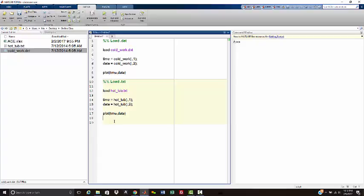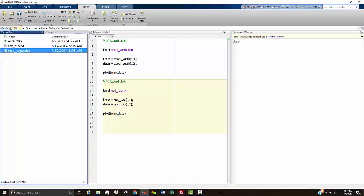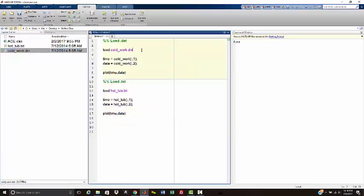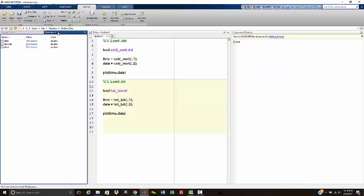So again, it's easy. You make sure that your data files are within your current directory. And then it is just load the file name followed by the extension. And that'll load the data file into MATLAB with the name of the data file as the name of the variable.